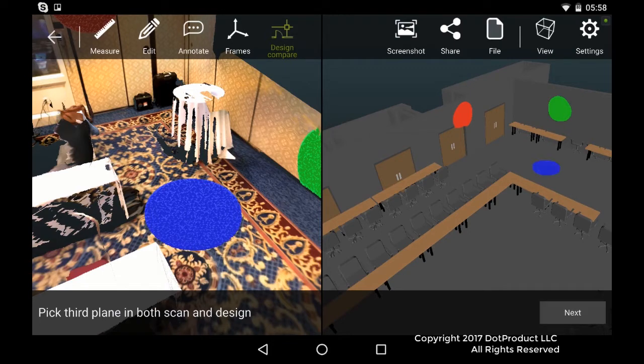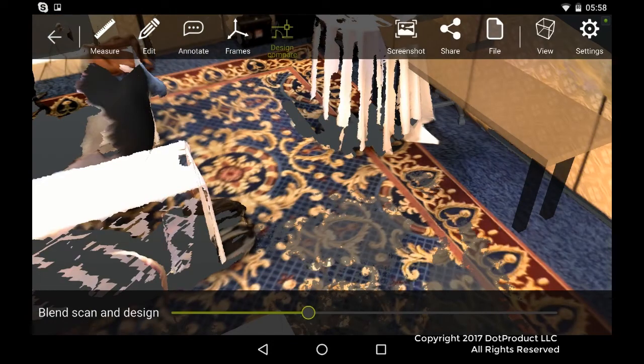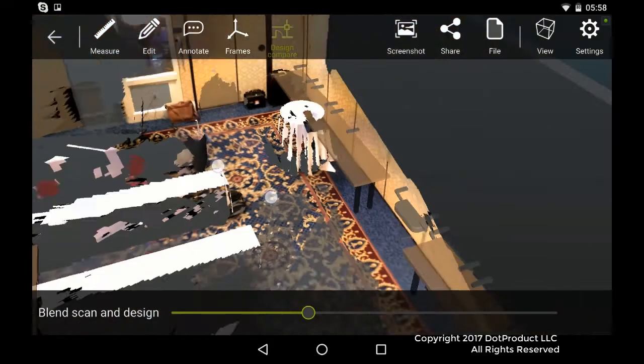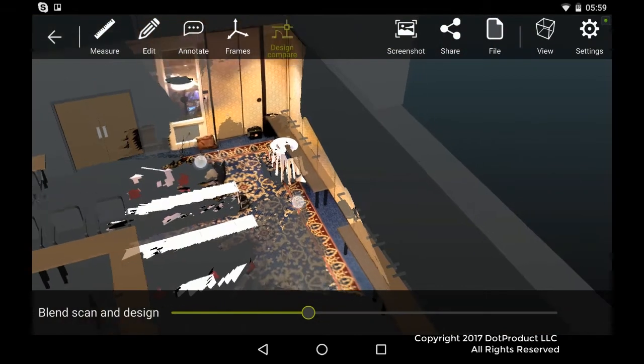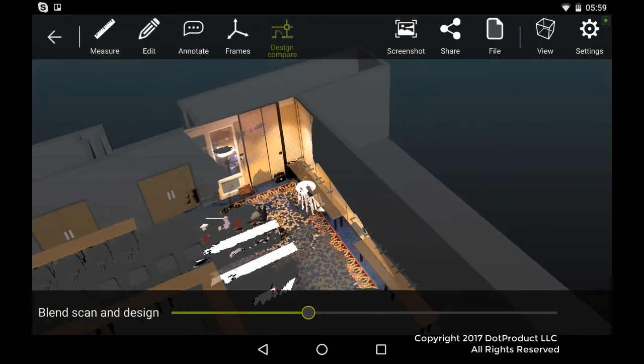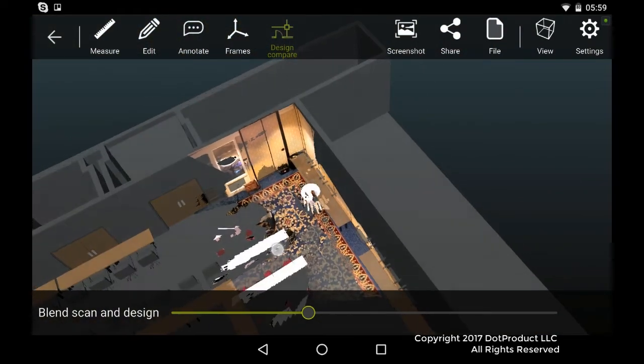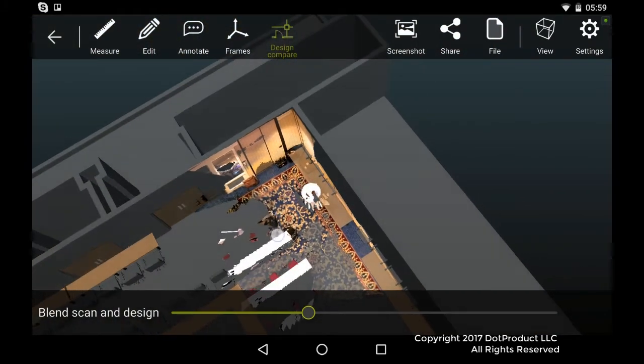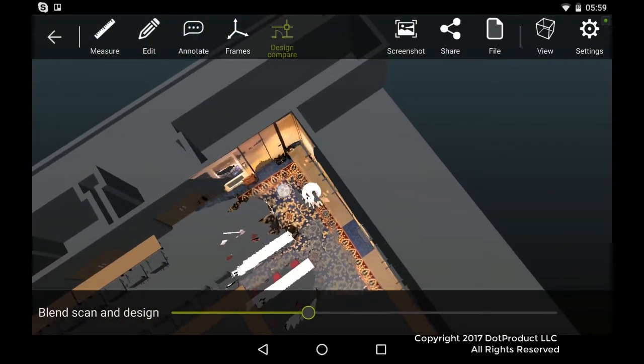And now we can see that the point cloud and the Revit model are aligned. Okay, and we did this all on the tablet.